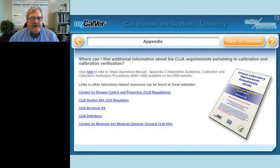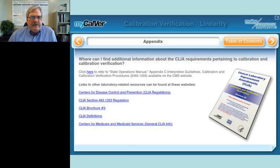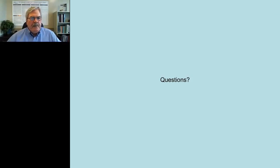That covers what I wanted to go over today — explaining calibration verification and linearity. If you need additional information, go to the Centers for Medicare and Medicaid Services CMS website, type 'CLIA' or 'CLIA brochure' in their search to get further information from CMS explaining CLIA, linearity, calibrations, and verification in more detail. I'll turn it back over to Judy now for the Q&A session — thanks for tuning in today.